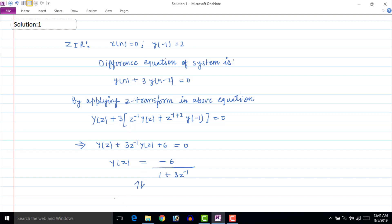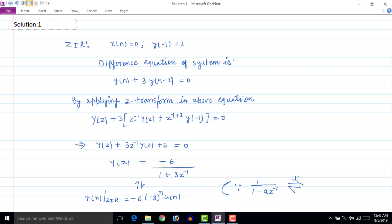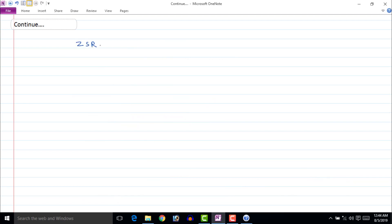Taking the inverse Z-transform of the above equation, we get the zero input response: y[n] equal to minus 6 times (minus 3) to the power n times u[n], since we know the inverse Z-transform of 1 upon 1 minus az inverse equals a to the power n u[n]. The zero state response can be found by assuming all initial conditions equal to zero and applying the input as given in the question.